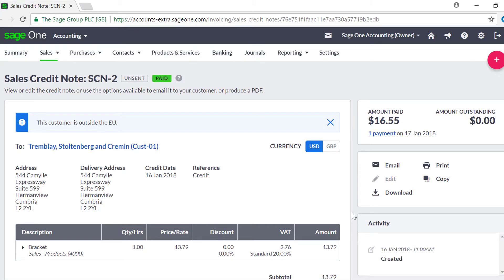Dealing with customers and suppliers from different countries doesn't have to be complicated, and Sage One makes it easy for you to process these transactions.